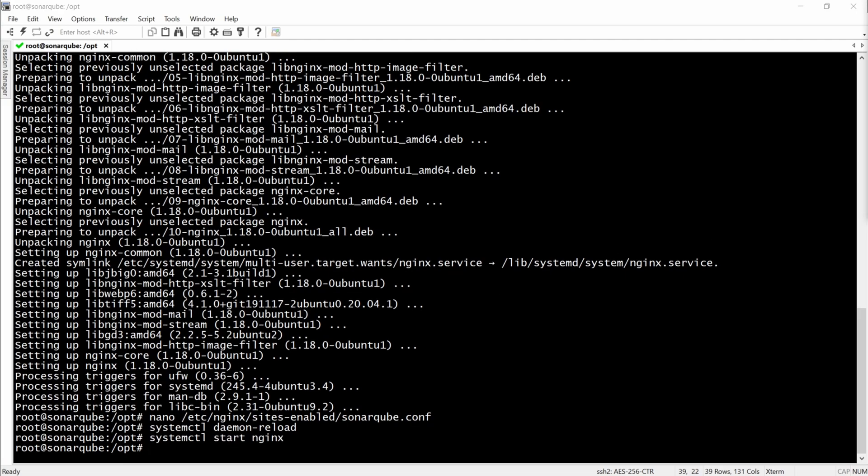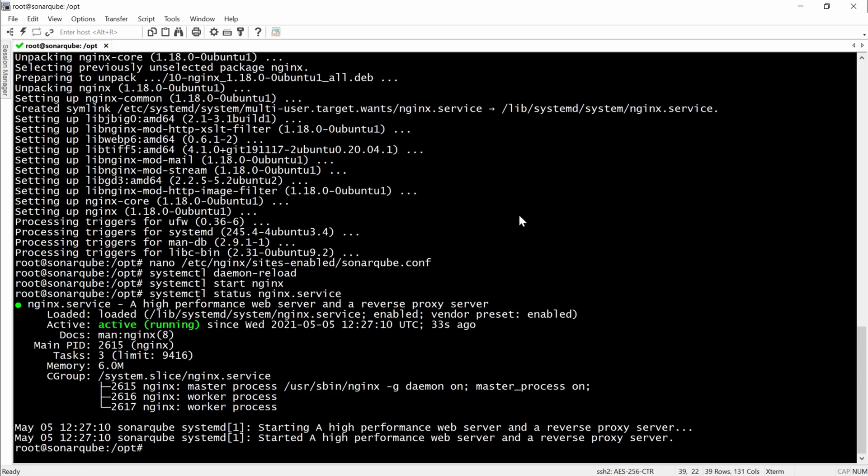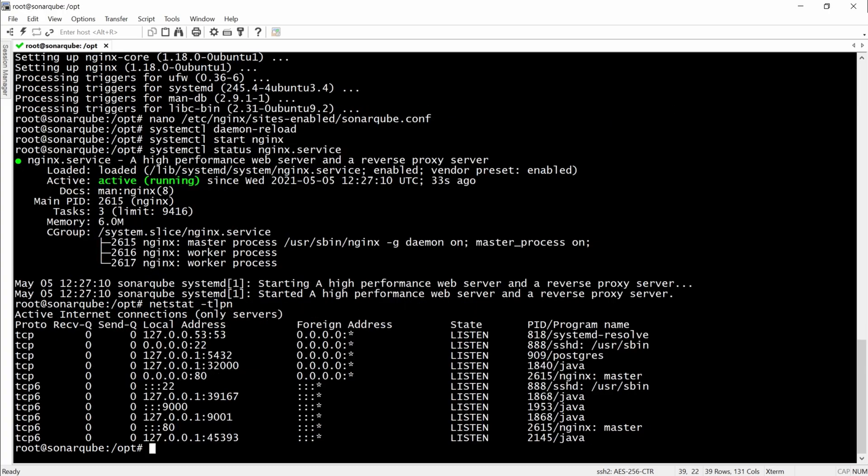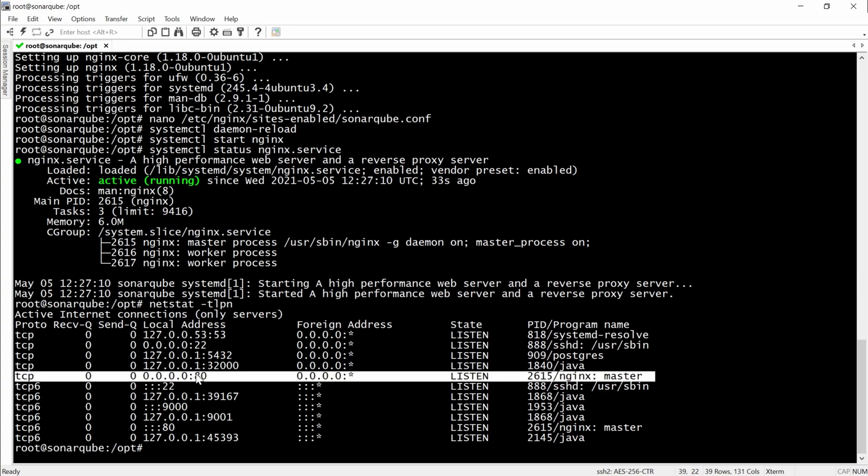Then we will start the NGINX. Check the status of it. And we can see that it's running. It's listening on all the interfaces on port 80.